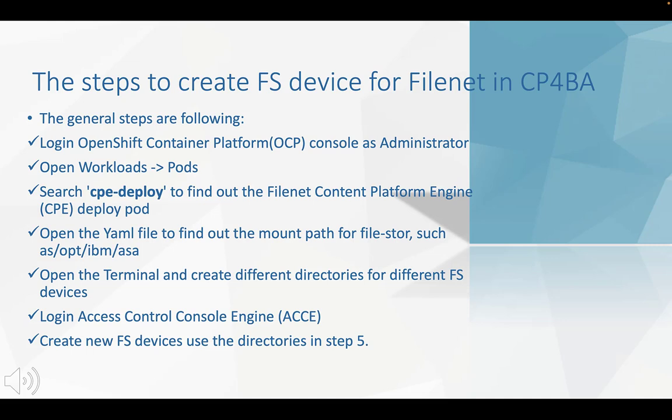Then we need to open the workloads pods. The third step is to search CPE deploy to find out the FileNet CPE deploy pod.